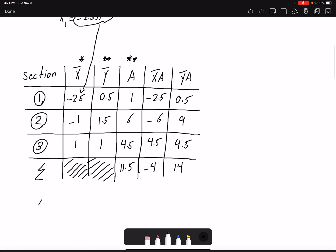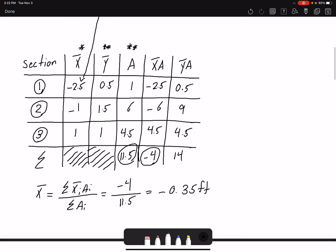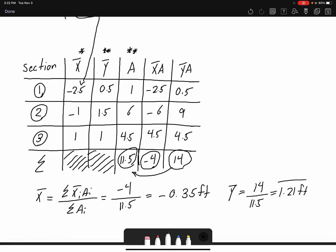So if I want to find x̄, it would be the sum of x̄_i·A_i over A_i, which is negative 4 divided by 11.5, giving me negative 0.35 feet. And for ȳ, I have 14 divided by 11.5, which gives 1.21 feet. So I've found x̄ and ȳ using the tabular form.